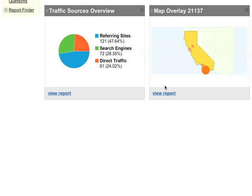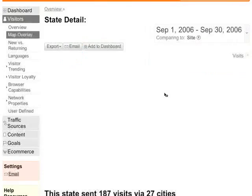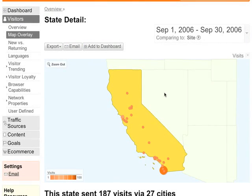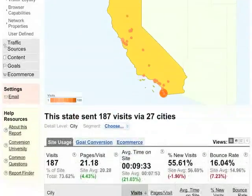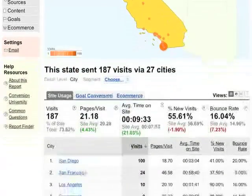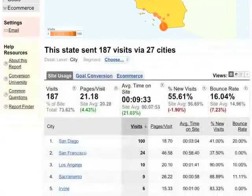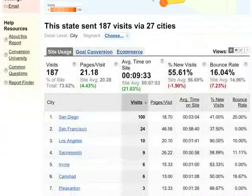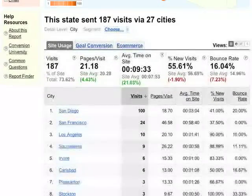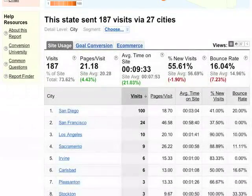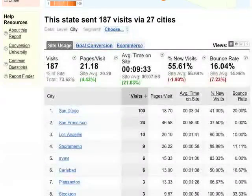One nice feature about the dashboard is that it lets you jump directly to the specific report you've saved. Here, I've jumped directly from my dashboard to a full report on California. So now might be a good time to go to your most important reports and put them on your dashboard.